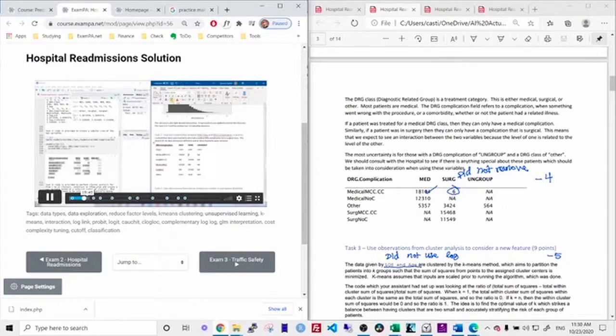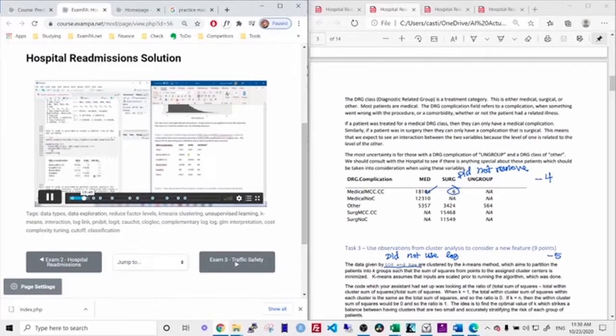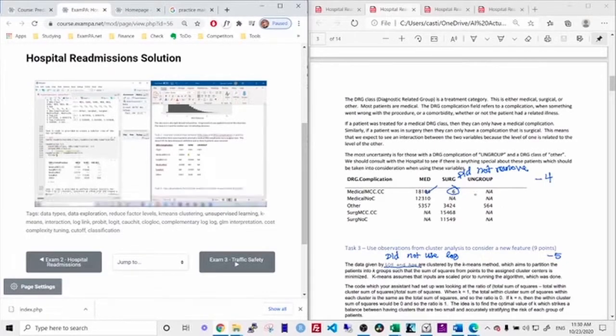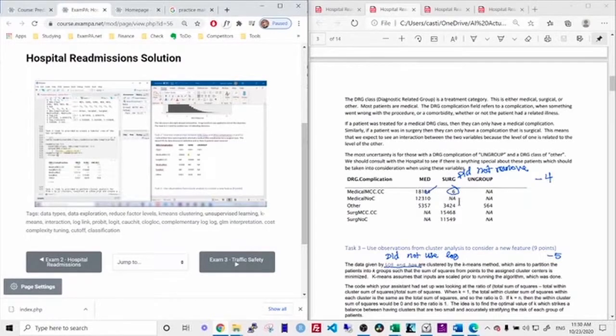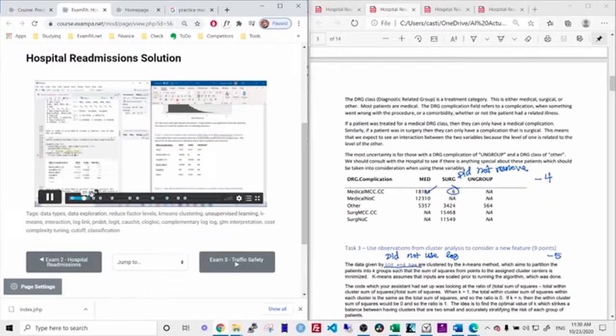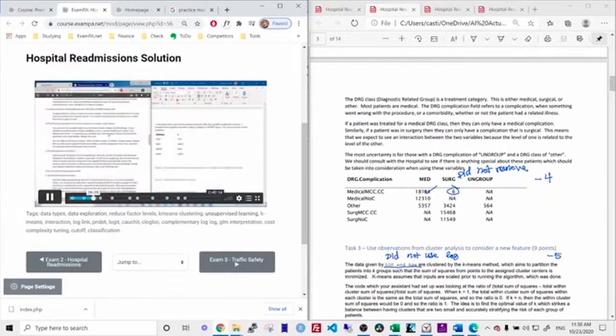We're already working on task two. I noticed that I failed to remove the six observations. And so I made a comment on here that says I did not remove. So I would subtract four points from this question.